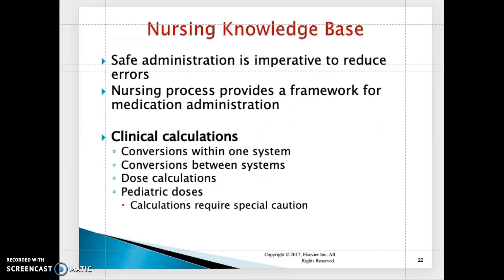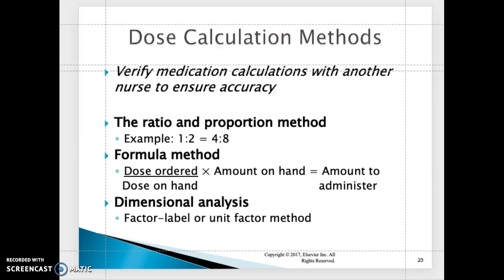Nursing knowledge base: safe administration of medication is imperative to reduce errors. The nursing process provides a framework for medication administration. It's important as a nurse to practice safe medication administration, perform your clinical calculations, convert units when necessary, and double-check your medications before administering them. There are three calculation methods.